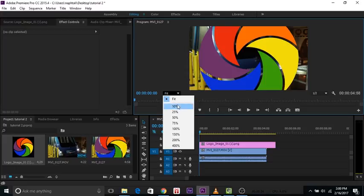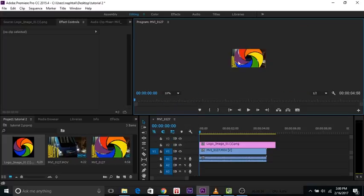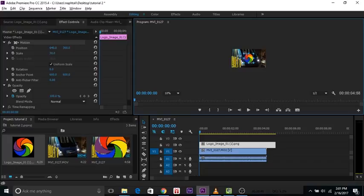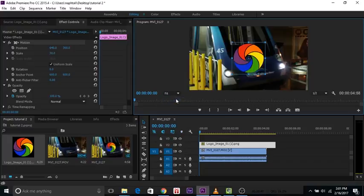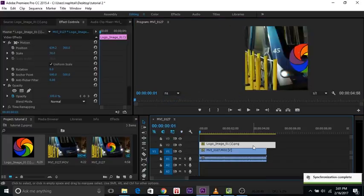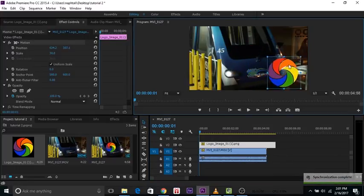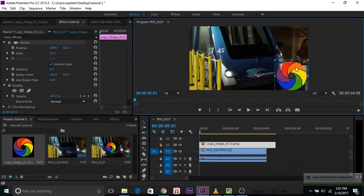If it's a large image like this one, zoom out a bit. Double-click it, hold Alt and Shift, and pull from the corner. Make it as small as you need. Let's go back to Fit. Make sure the logo is selected, then pull it into the corner.